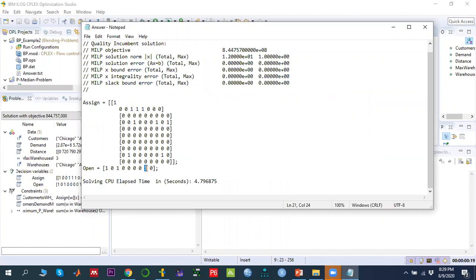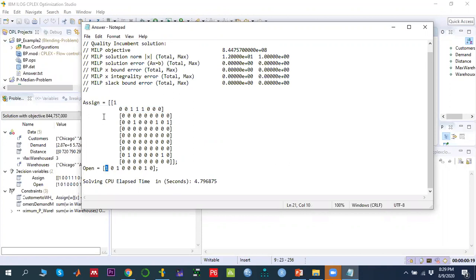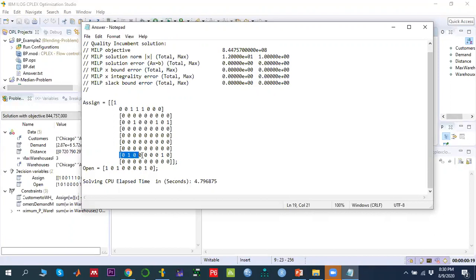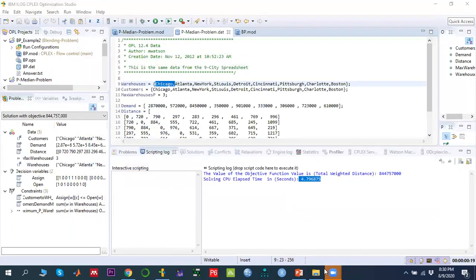The results show we should open facilities at the first location (Chicago), the third location, and the eighth location out of nine. The assign variable shows customers 1, 4, 5, and 6 assigned to facility 1; customers at facility 3 include numbers 3, 8, and 9; and customers 2 and 8 are assigned to facility 8. Thank you — please subscribe.